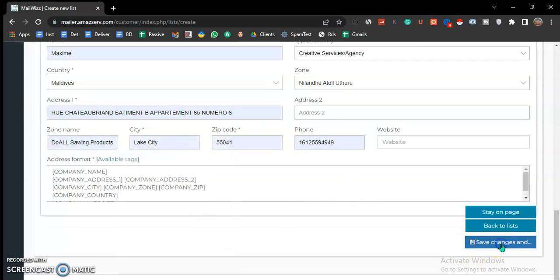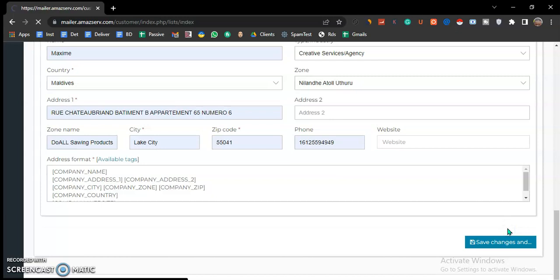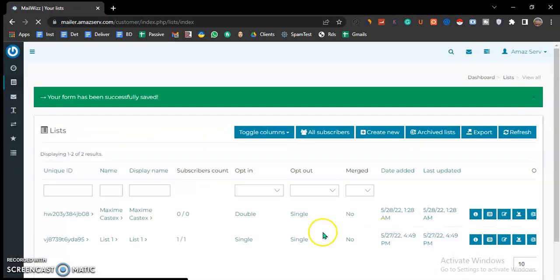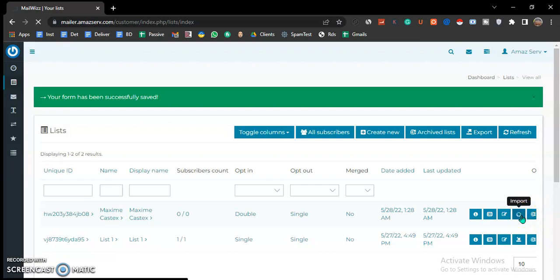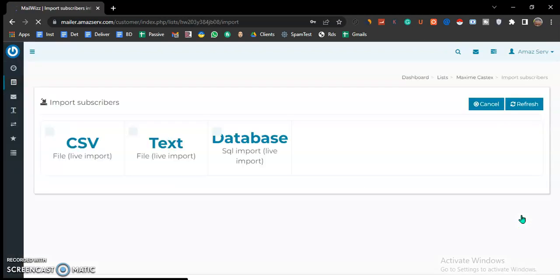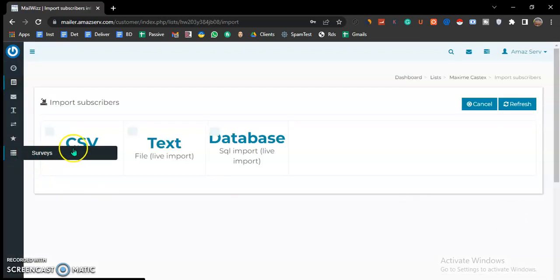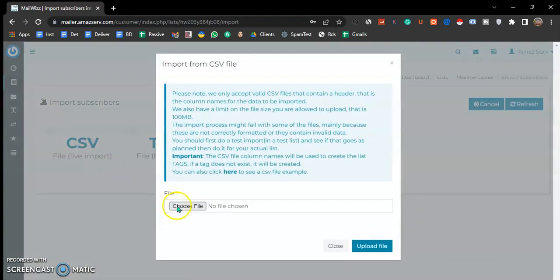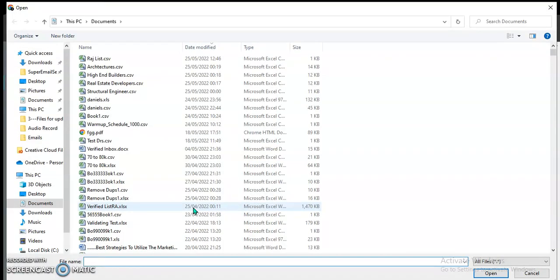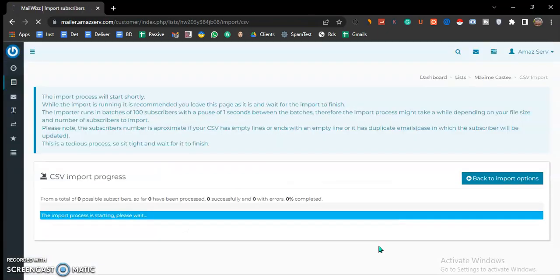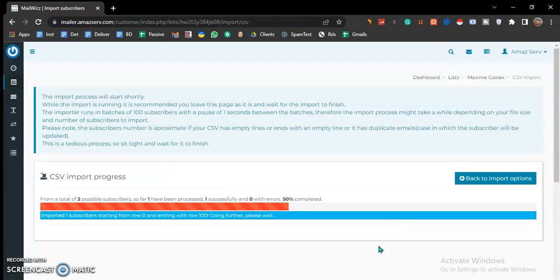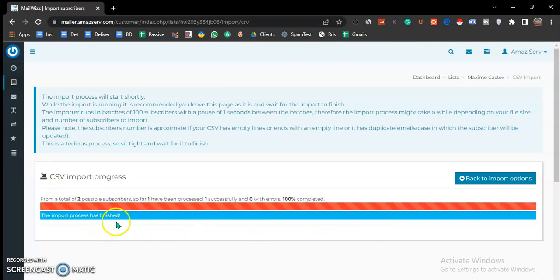Then you hit save changes and back to list. Here you have it. Then you come here to import, CSV, choose file. Say, for instance, this one, then you upload. You will see the import process has finished.